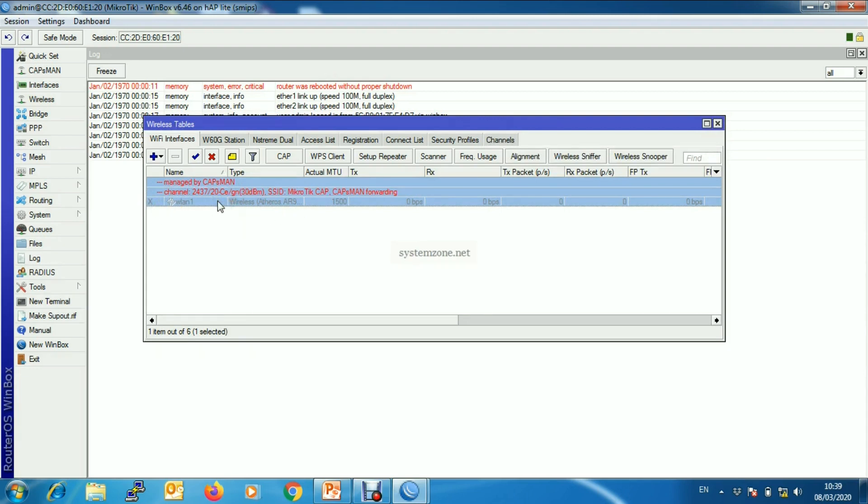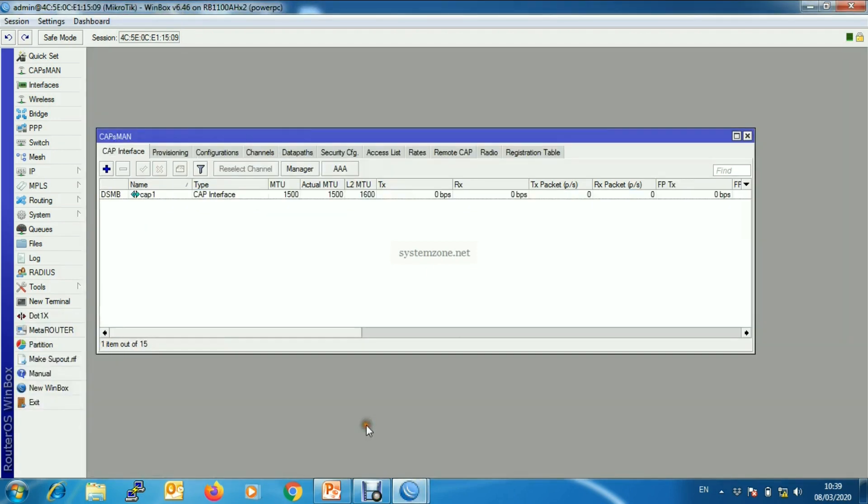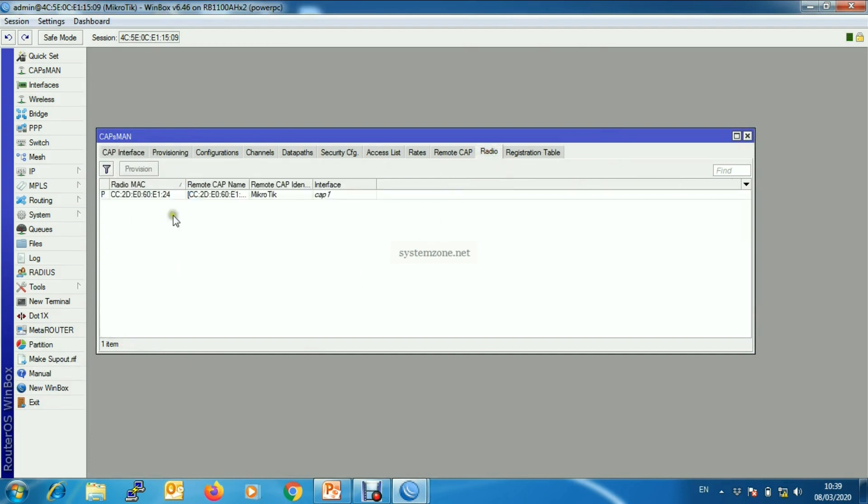We can find that our CAP is provisioned with this channel parameter. And we can also find our CAP is provisioned here and we can see a radio.